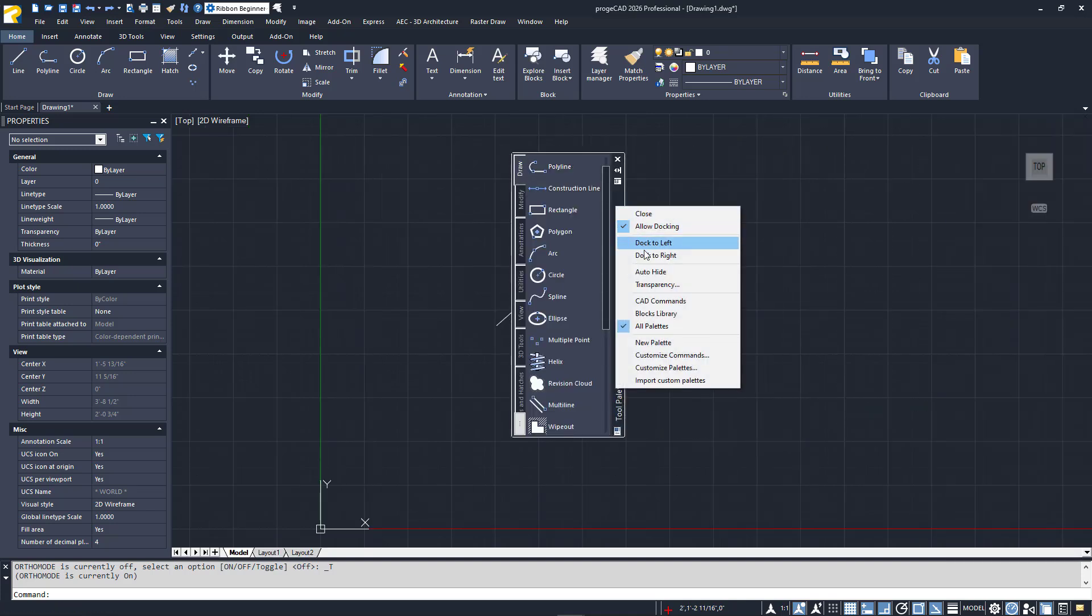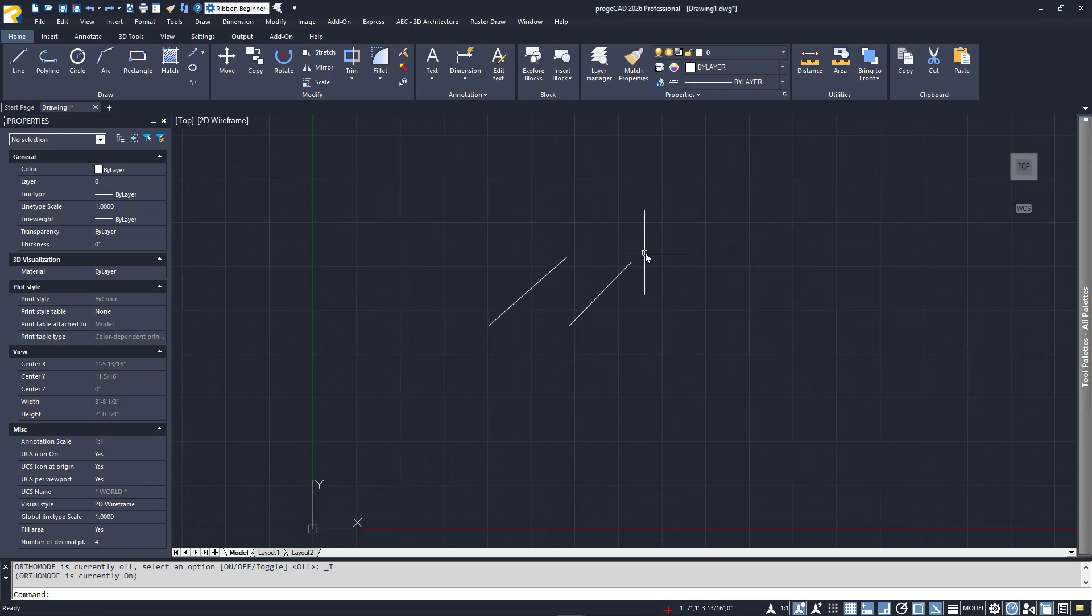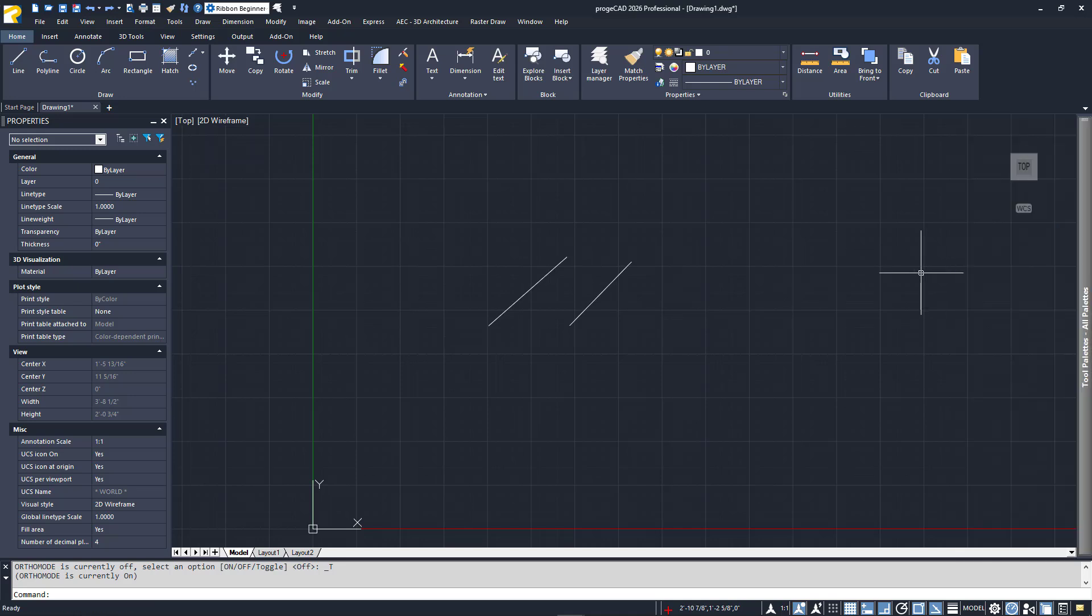The palette will again be moved to the right side, but now it's in a collapsed state. Simply roll over the palette to expand it. Using this method, you can have multiple palettes available to you on either side of the screen, thus increasing your screen space while still having your favorite palettes readily available.